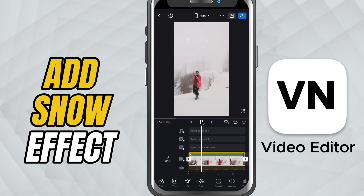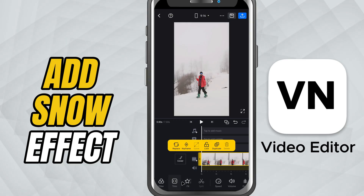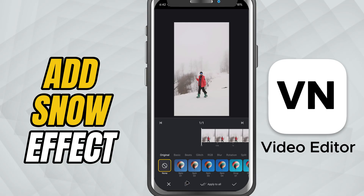First, make sure your video is in the timeline and tap on the clip. Now, from the bottom toolbar, tap on effects.